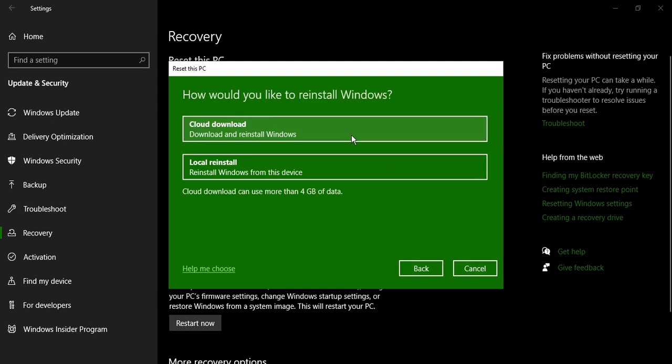Then it would give you an option that this won't take long. Now what happens when your PC is reset? Windows would be uninstalled as well. Now what you need to do is you need to reinstall Windows.